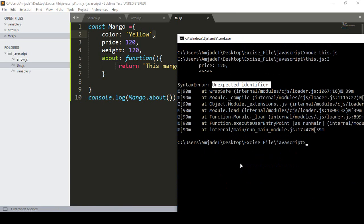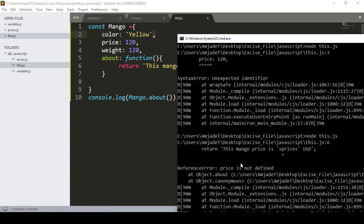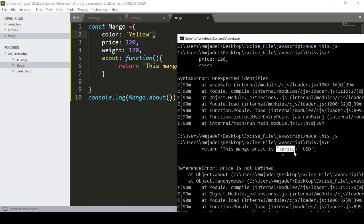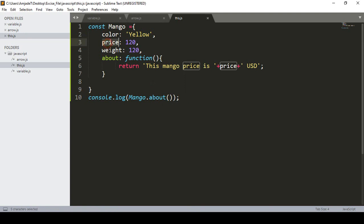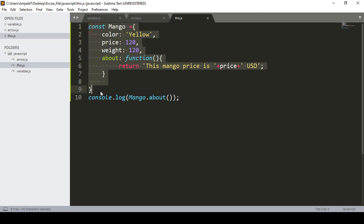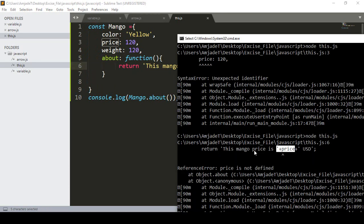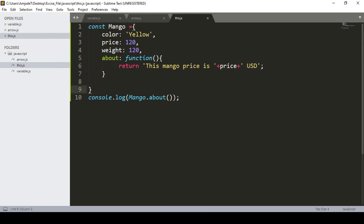Running it again, now it shows 'price is not defined'. Even though I declared a price property in the constant, it is not being recognized inside the function area because the function doesn't know it's in the same constant scope — so it throws the 'price is not defined' error.